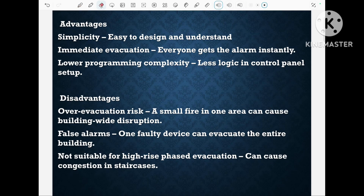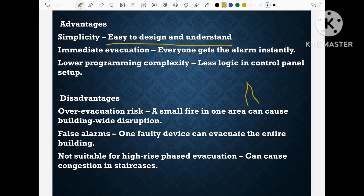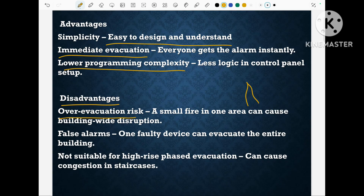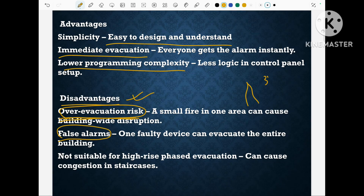Strategic evacuation is important in the fire alarm system and it can be done through zoning of sounder and visual alarm. In the one-out-all-out condition, if fire happens at one place then all sounders will ring together to evacuate the building entirely. This is good for a small building as it simplifies the design and enhances immediate evacuation with lower programming complexity. But for high-rise buildings the disadvantage is over-evacuation risk, and if a false alarm occurs, the full building will be in panic. It is suitable for phased evacuation in multi-storey buildings.